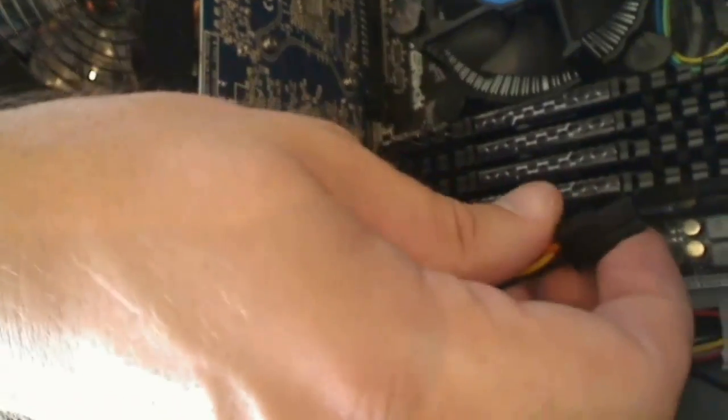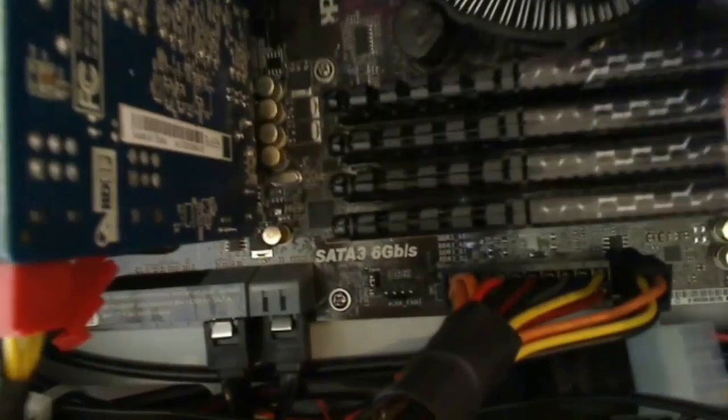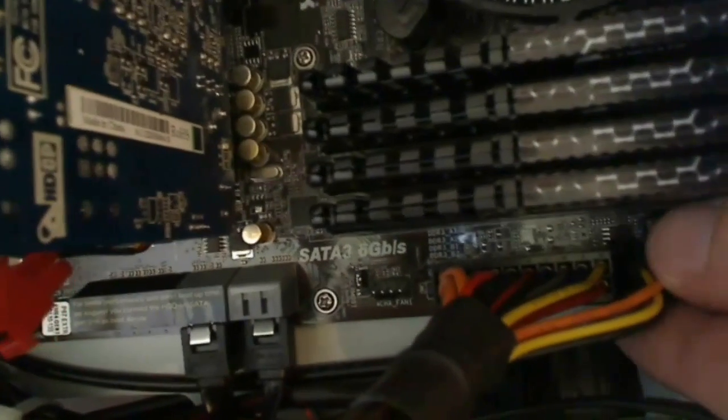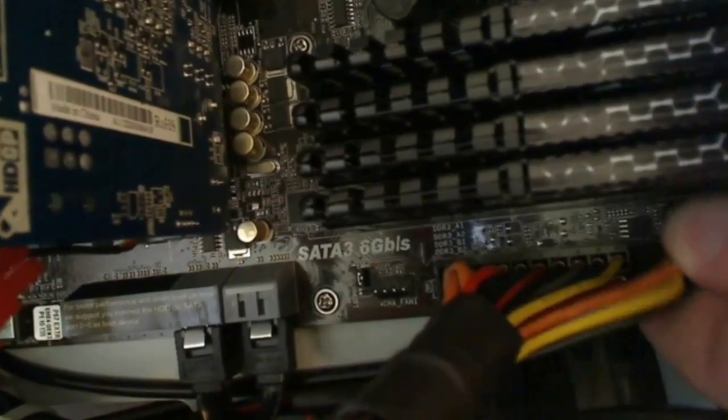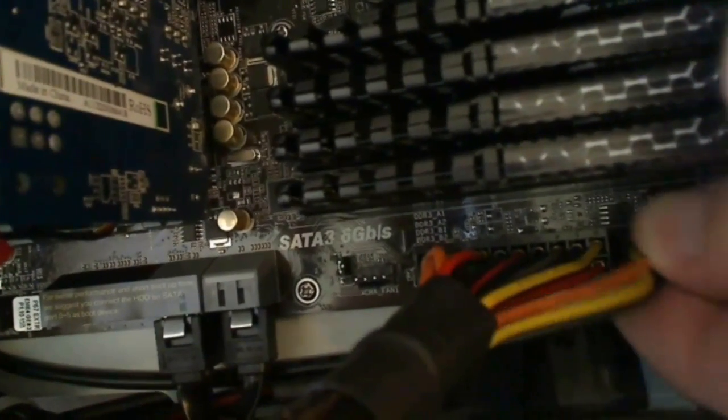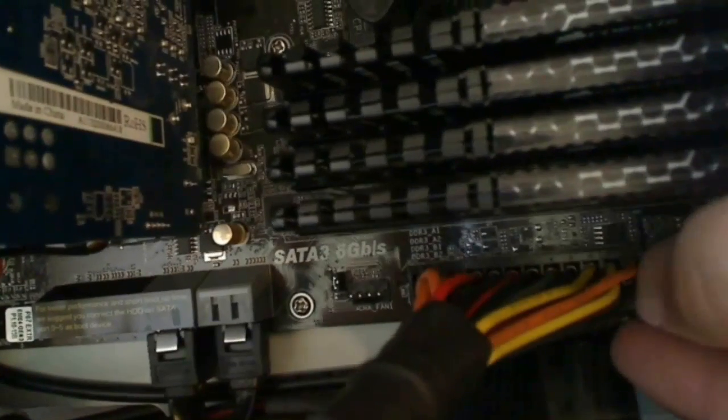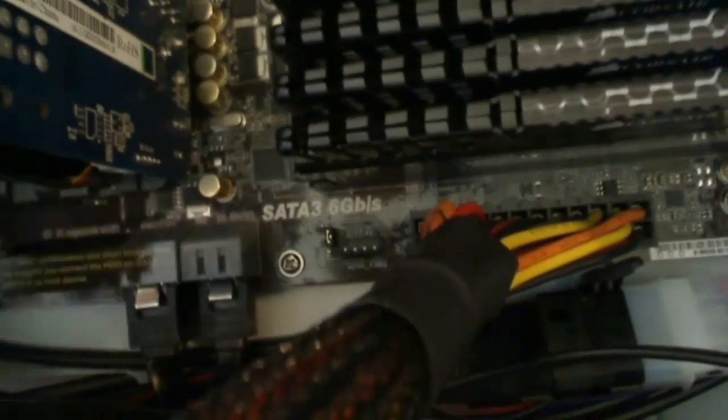And then I'm going to connect the 4-pin. Let's see if you can get a good shot there. I'm going to connect the 4-pin to this end piece. Just line it up. Push it down. Make sure it's in all the way. There we have that connected now.